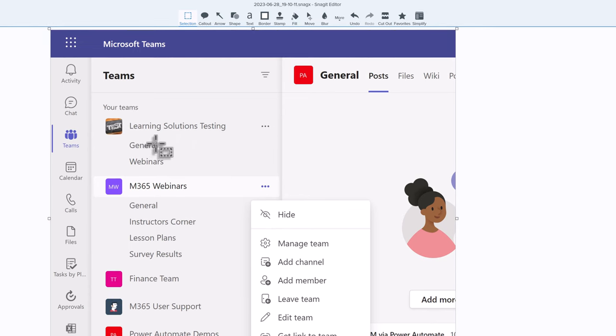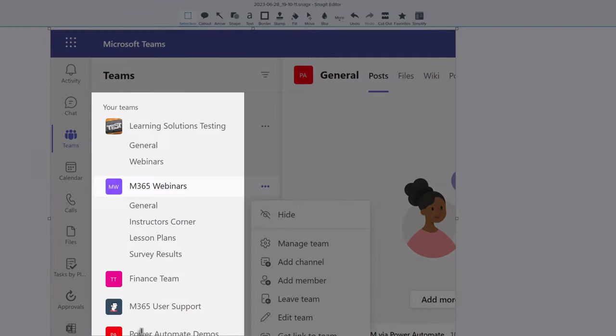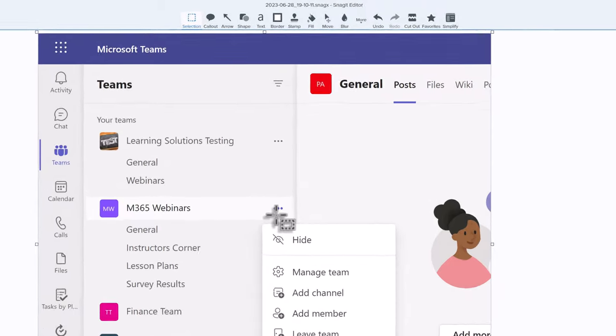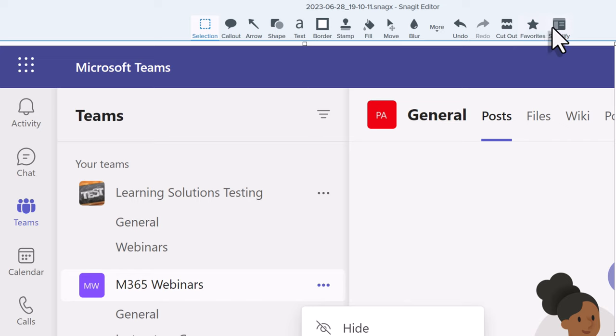The next thing I like to do is use the Simplify tool. I need people to know that I am in Teams, but they don't need to know the name of each team on the list. I'd like to draw your attention to the toolbar at the top, and I'm going to choose the Simplify tool.